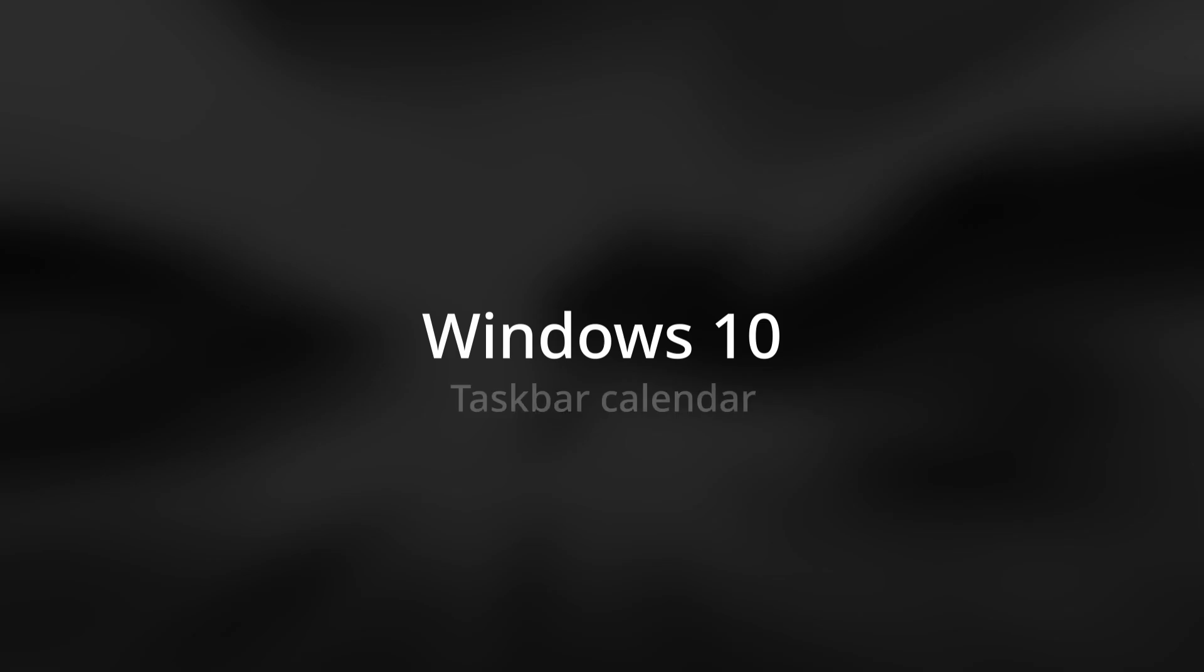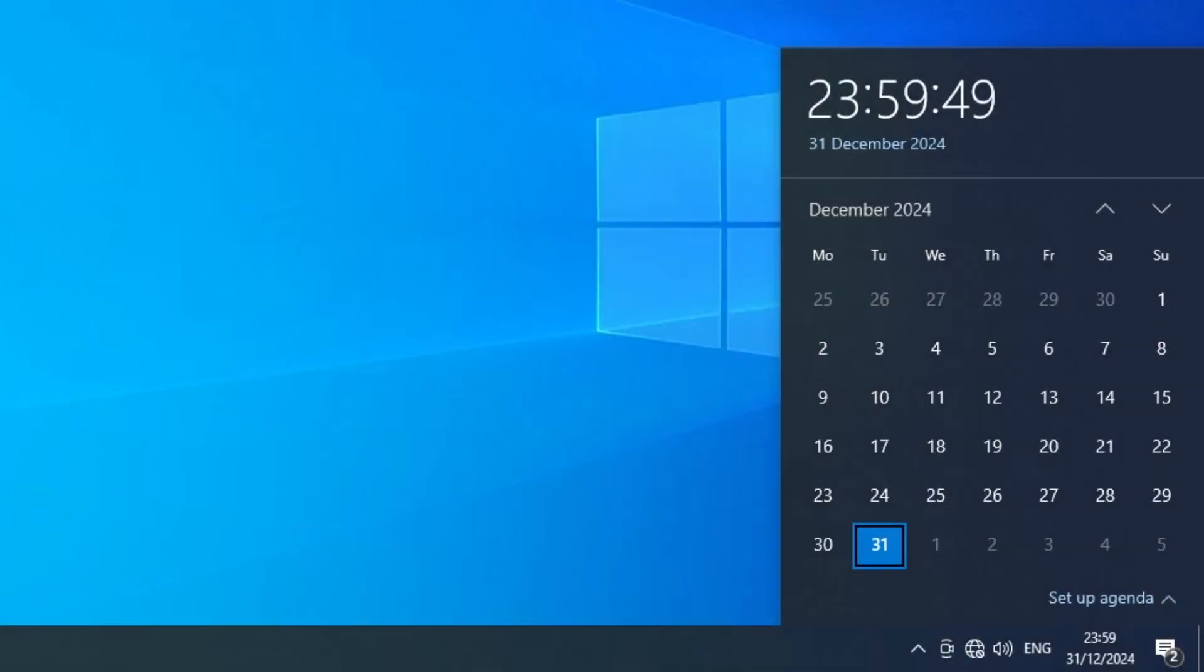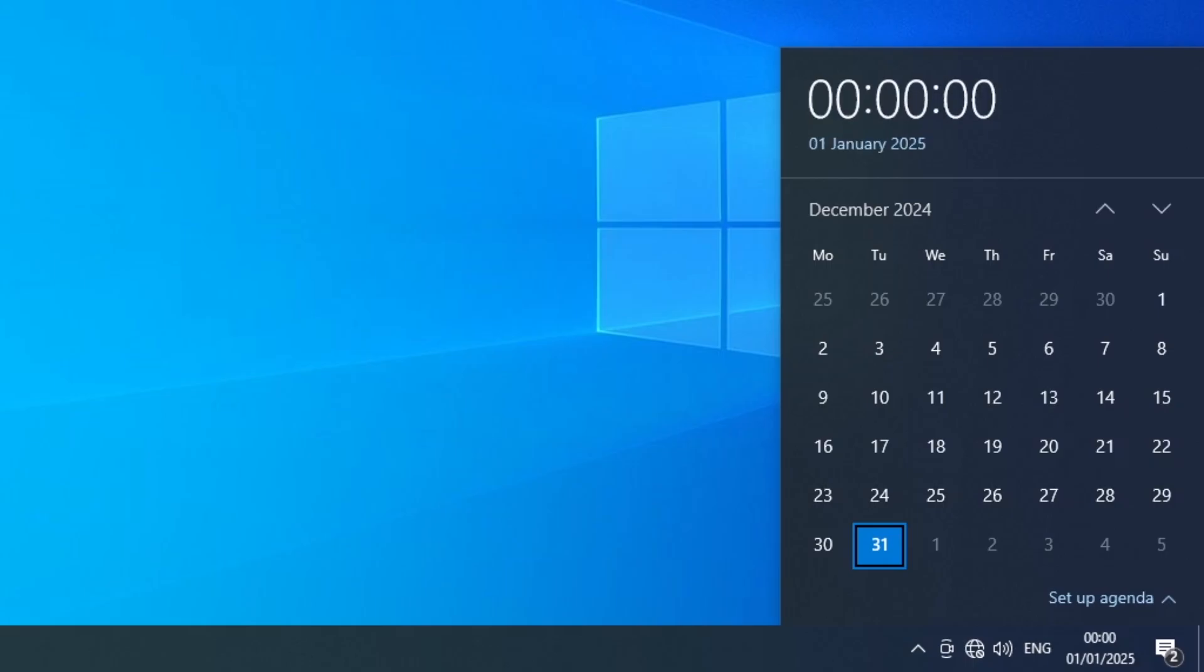Now let's move on to Windows 10. The date below the time in the flyout changes but the calendar month view doesn't change. The current date highlight also doesn't change.